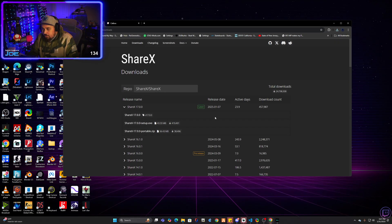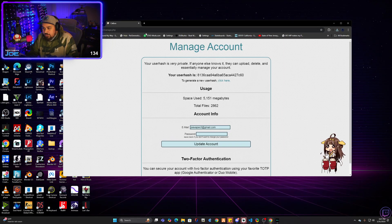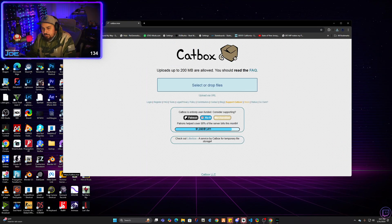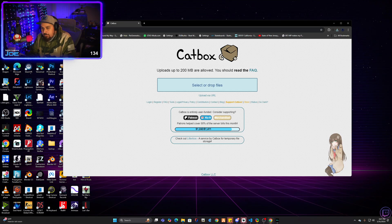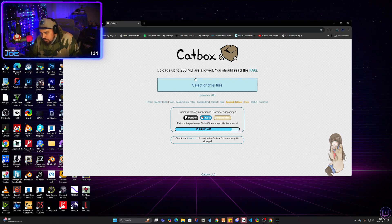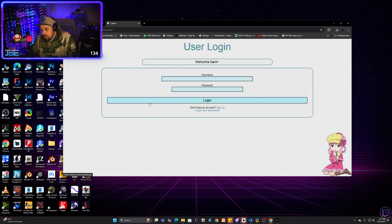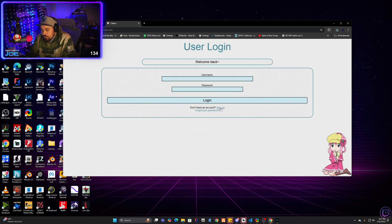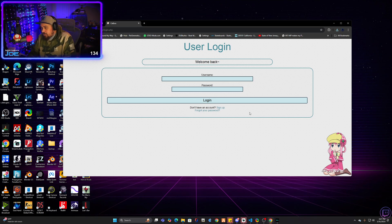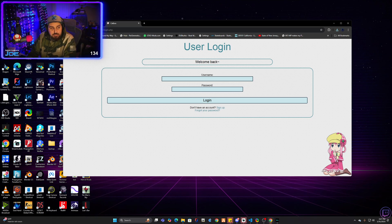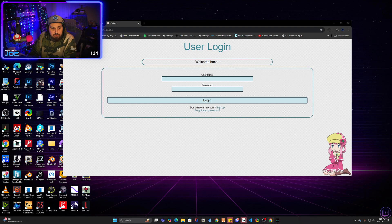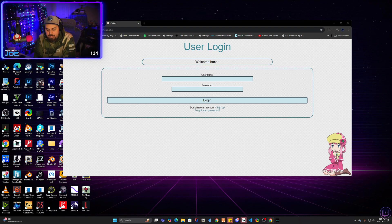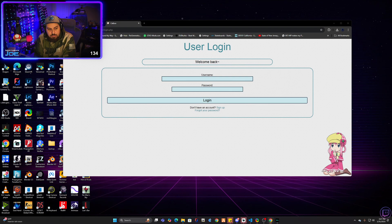You're going to then go back to your web browser and go to catbox.moe. You'll be greeted with this window right here. You'll see a login button right here. Go ahead and click it. You're going to go to sign up. Create yourself an account. I would suggest putting on two-factor authentication. That way, your account's secure and nobody will ever get access to it.